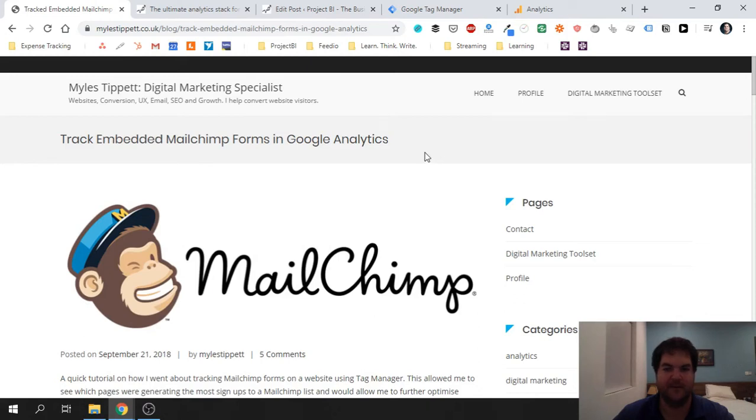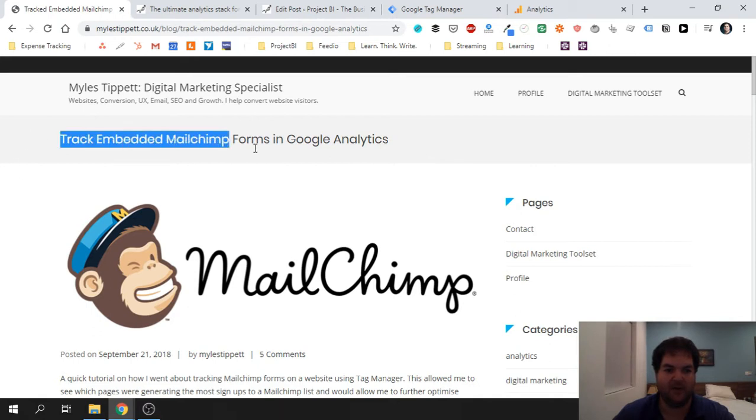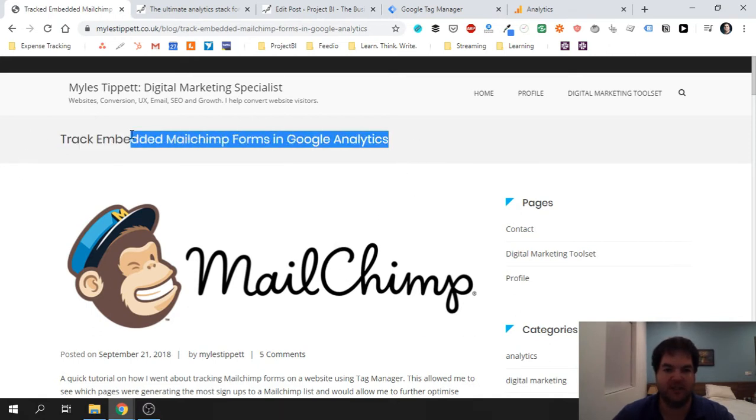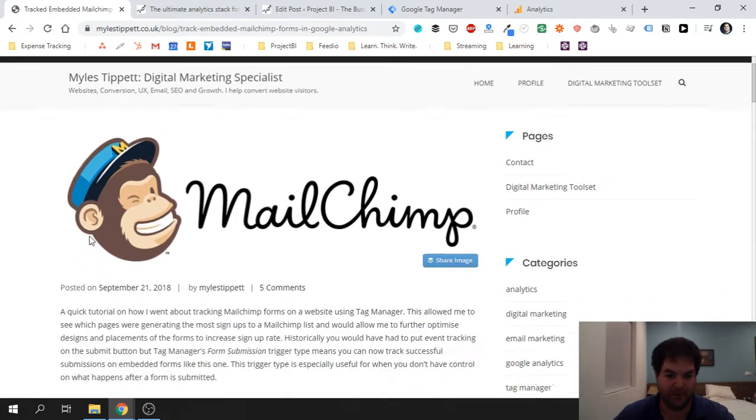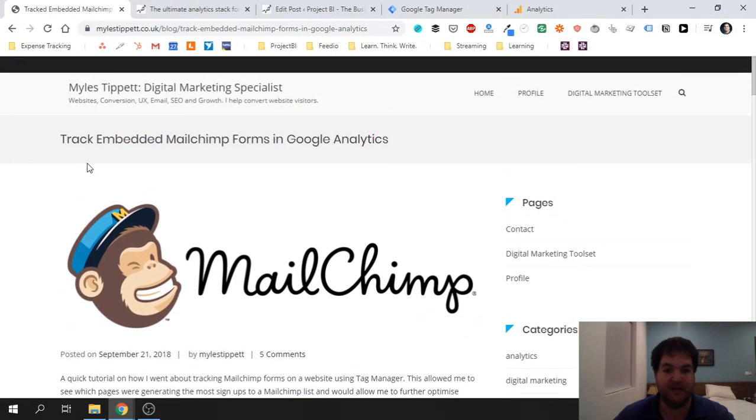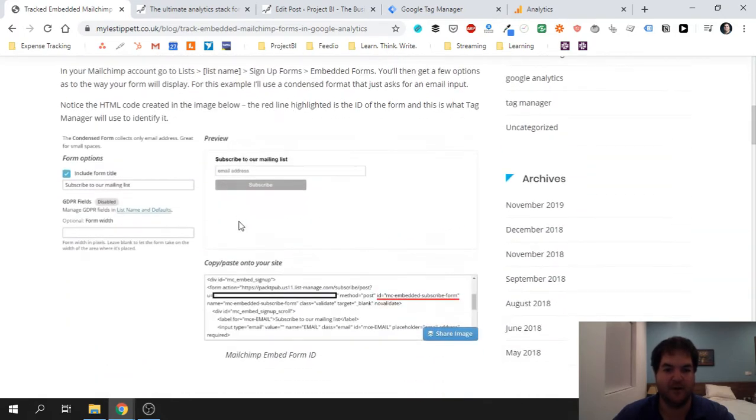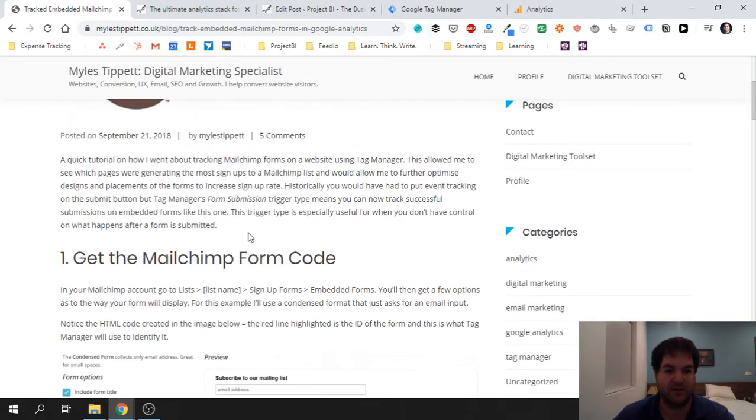Hi there, this is Justin. In this video I'm going to show you how to track custom MailChimp form submissions in Google Analytics. Now if you're using the standard MailChimp form, you know, you're just taking their HTML form from their site and embedding it into your site, then this article is going to show you exactly what you need to do to track form submissions of that form.